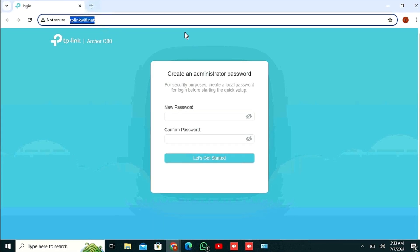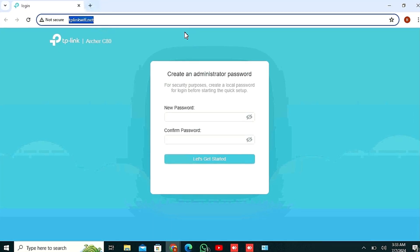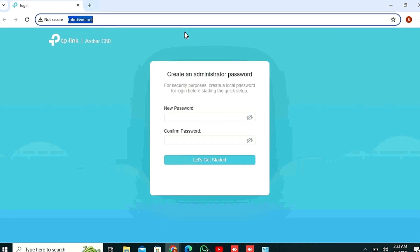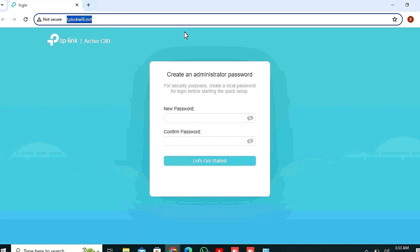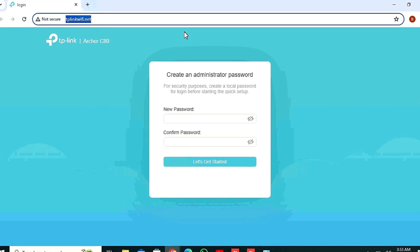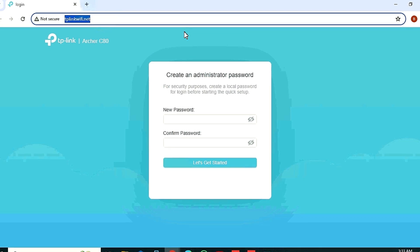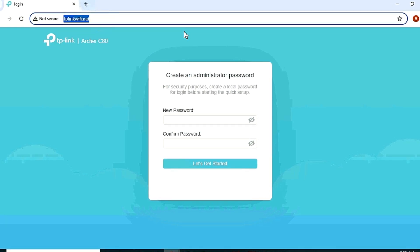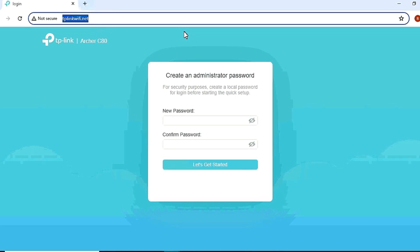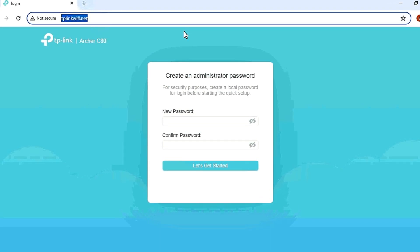In this video I am going to show you how to configure Archer C80 as an access point. Let's see.